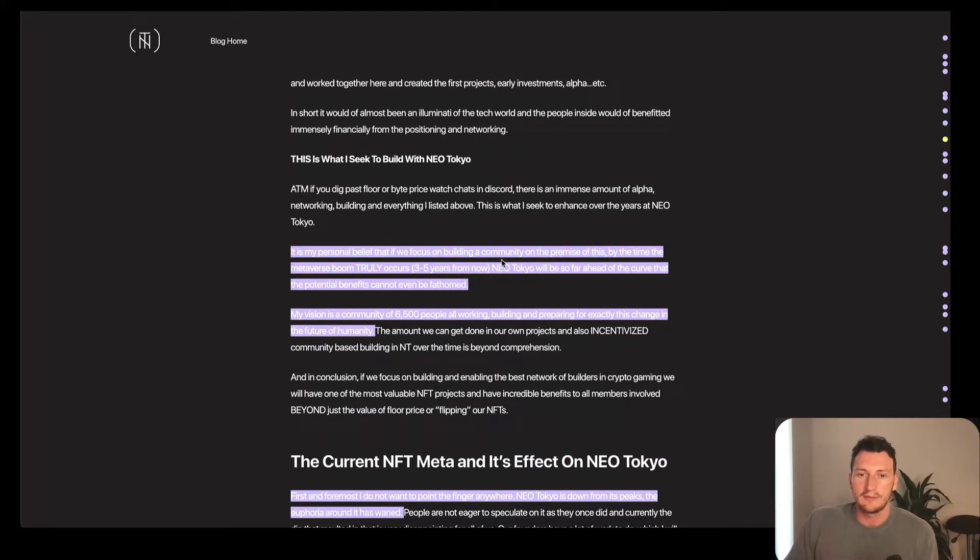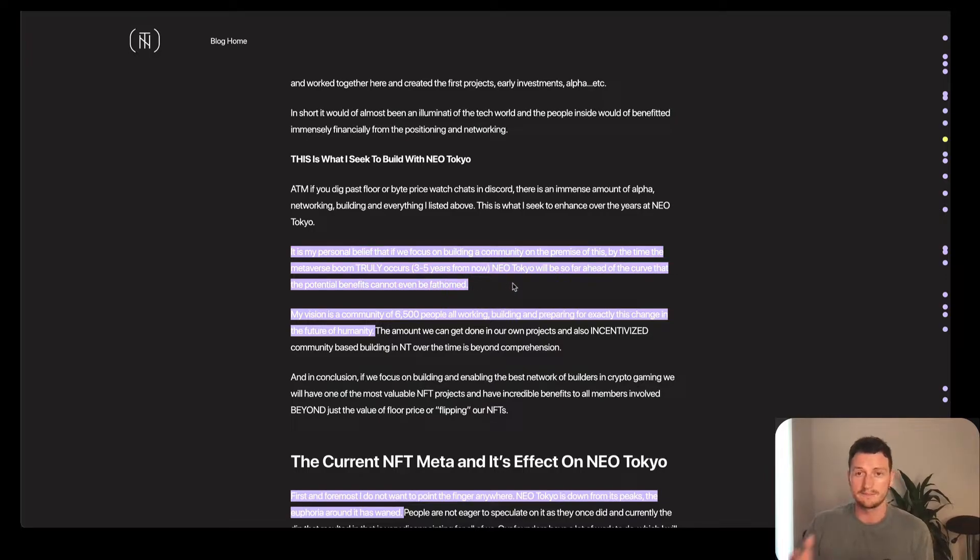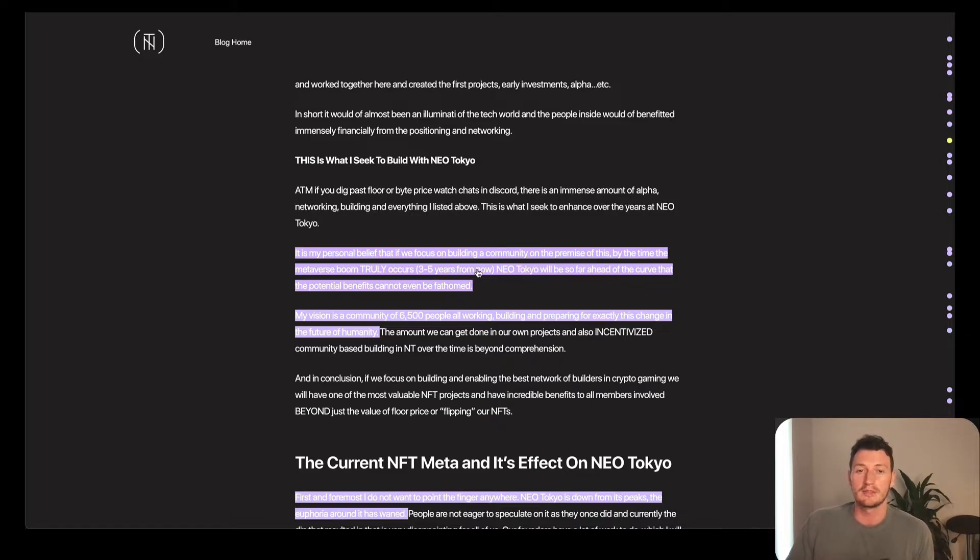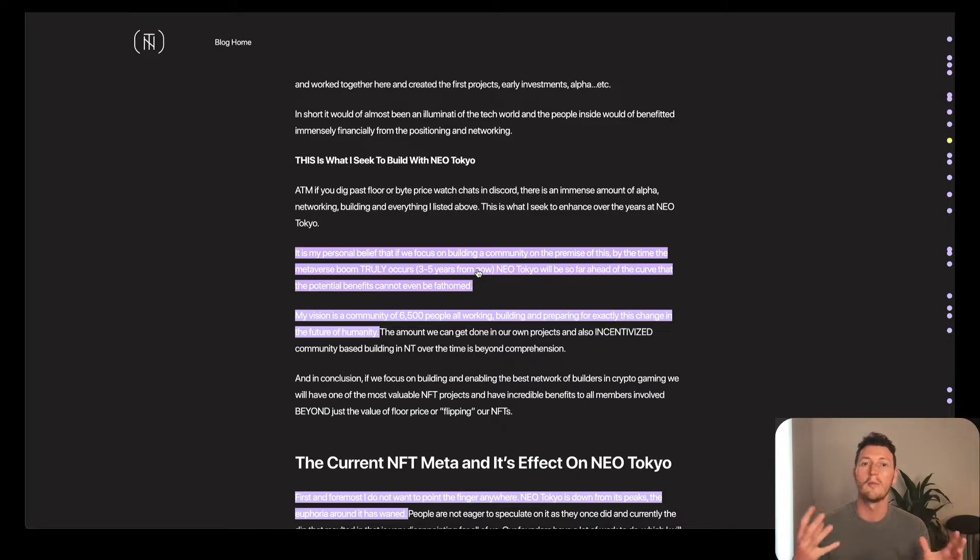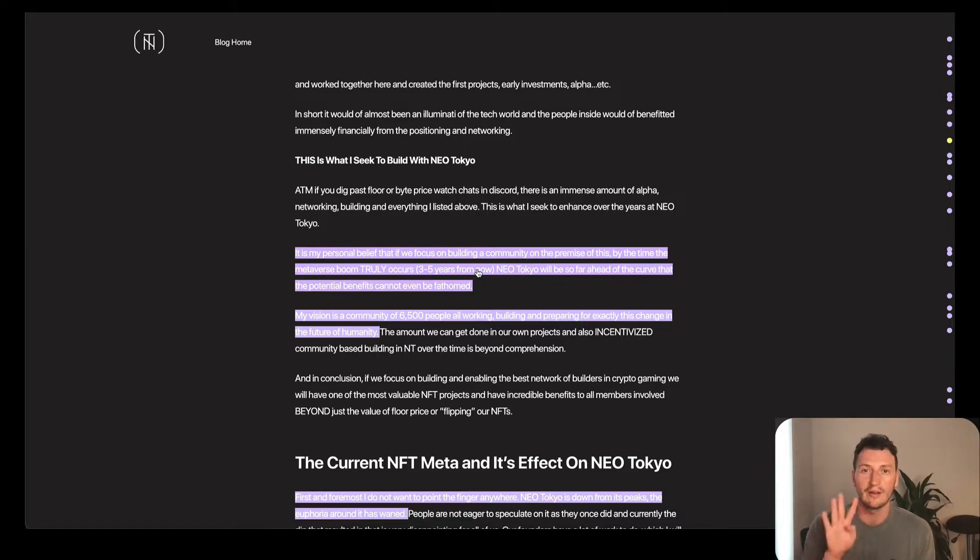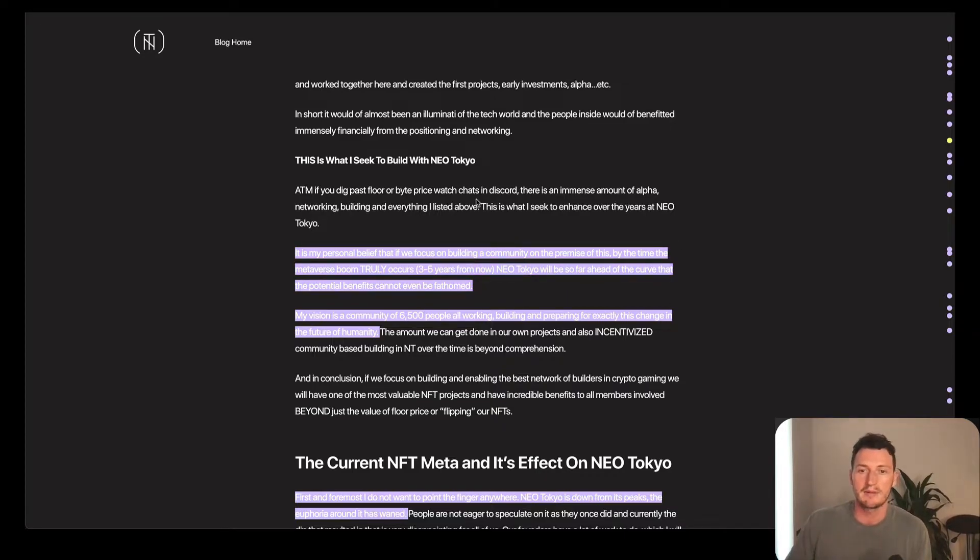It's his personal belief that if we focus on building a community on this premise, by the time the metaverse boom truly occurs, which he predicts three to five years from now. I'm not sure if you watched Mark Zuckerberg's interview on the Lex Fridman podcast, but Mark thinks that we are going to have photorealistic VR meetings, essentially like almost not being able to tell the difference between real life and virtual reality, within four years.